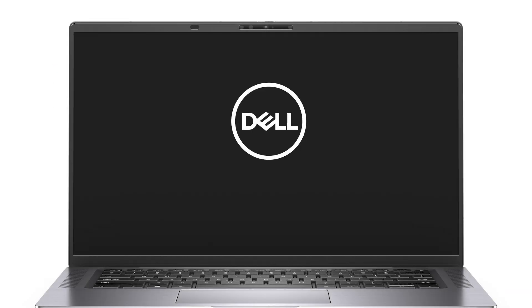The computer will boot up. Press any key to proceed. The computer will emit three short beeps and shut down.